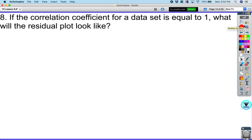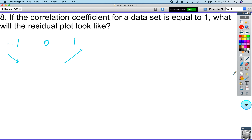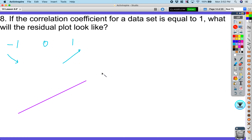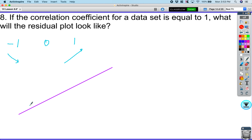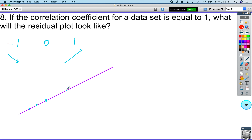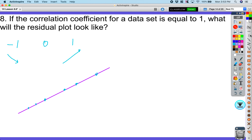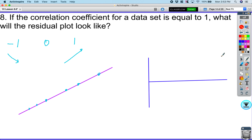If the correlation coefficient for a set of data is equal to 1, what would the residual plot look like? Remember, r = 1 means a perfect positive linear relationship — every single point is exactly on the line. So on a residual plot, all points would have a residual of zero, since actual minus predicted equals zero for every point. It would just be a flat line of zeros.